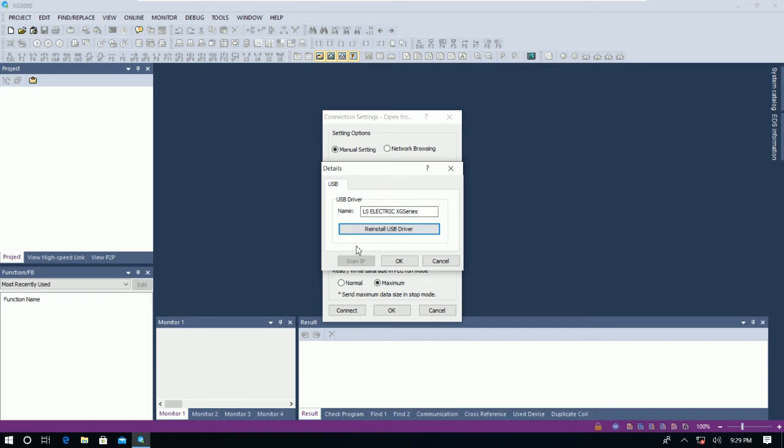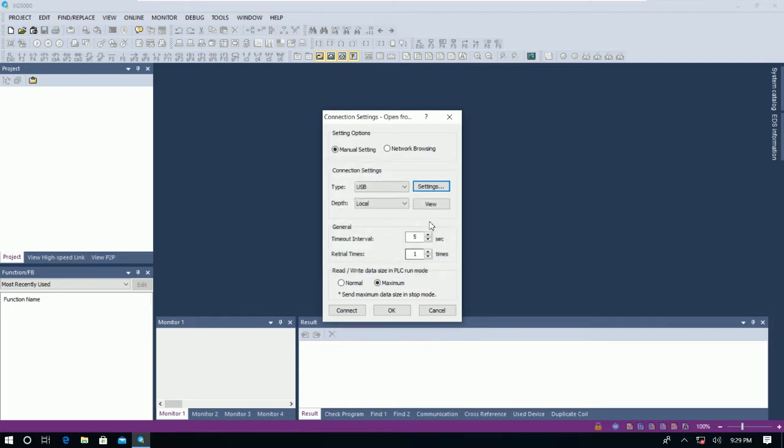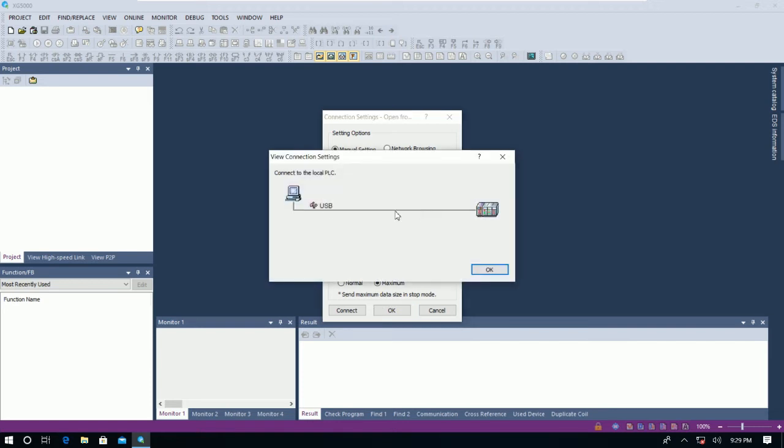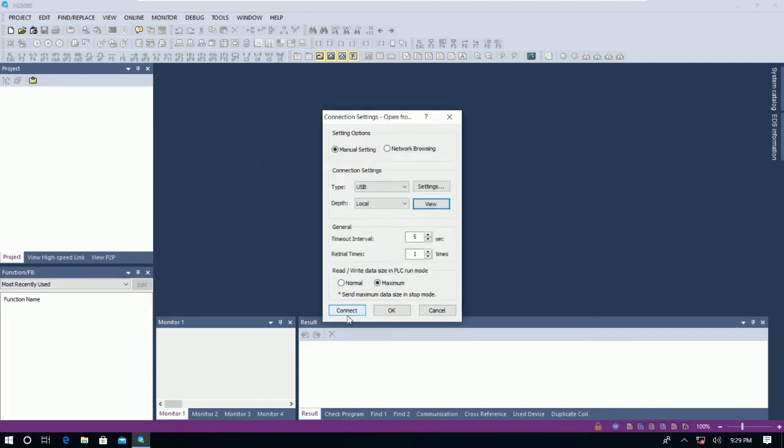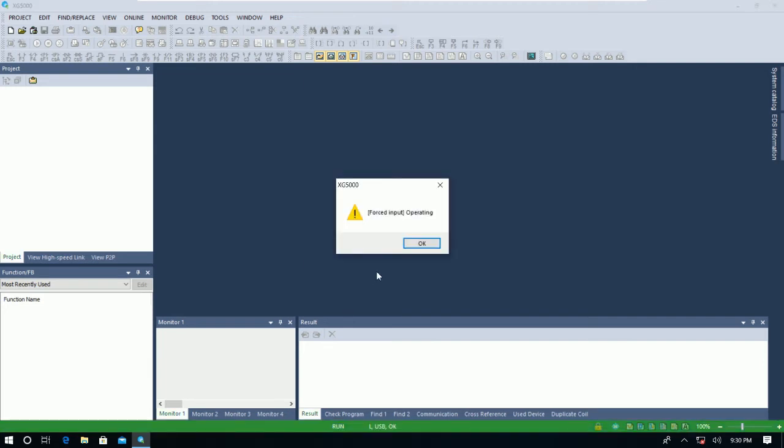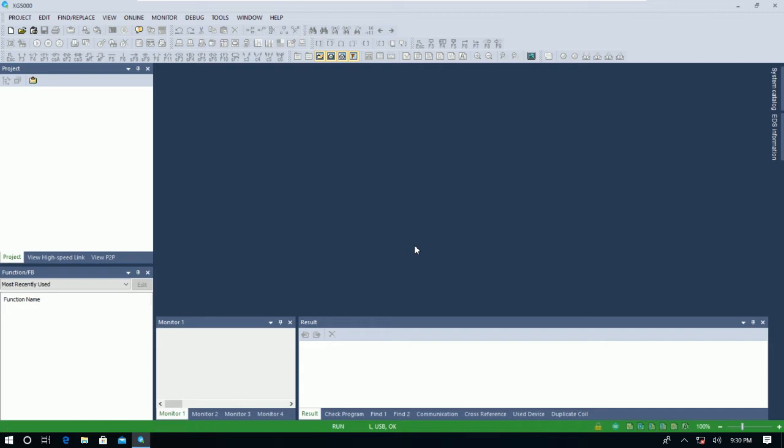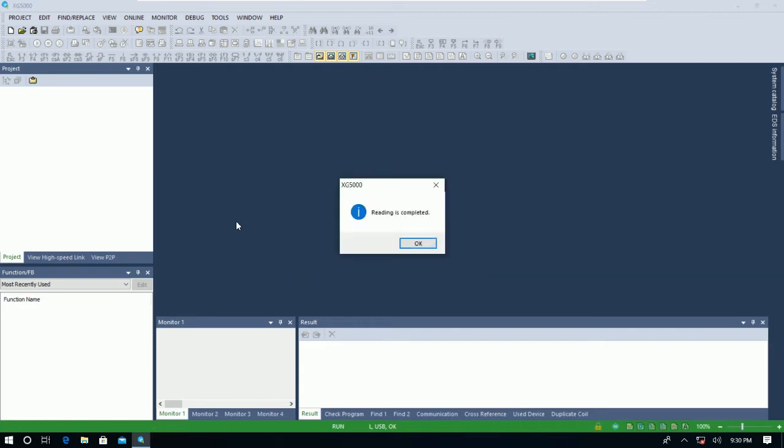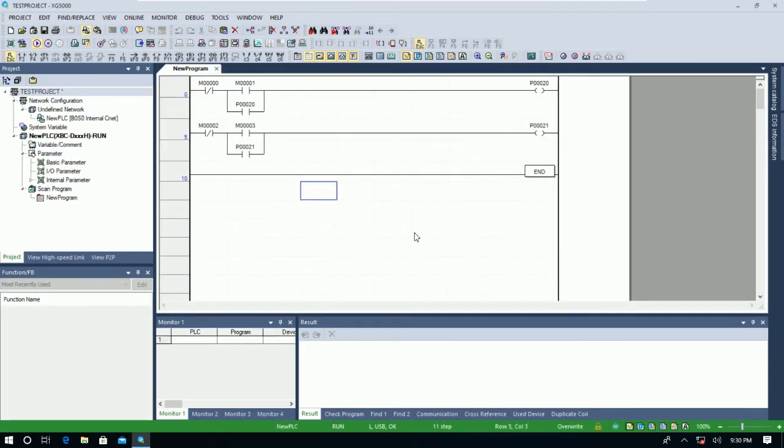We can go to Settings. If we don't have the driver, we can also reinstall the driver again and choose local. We can click Connect to connect to the PLC, and it will reply. And then copy the program from the PLC to our project. So here is the program inside the PLC that we already learned in the previous video.